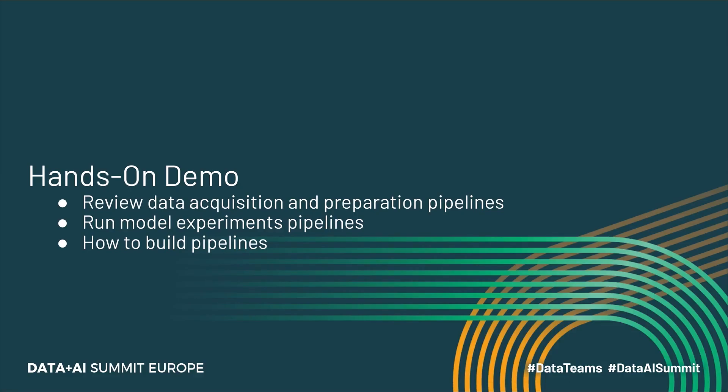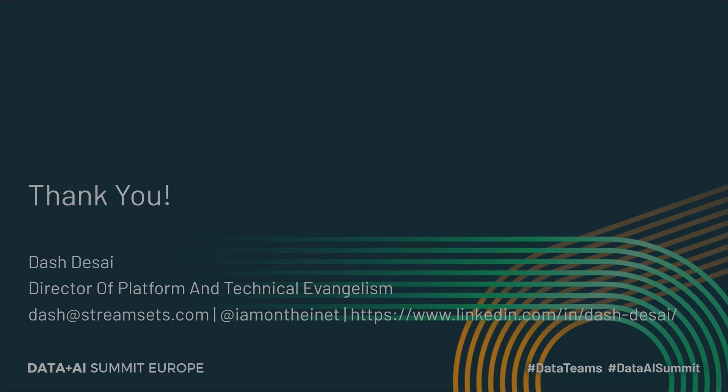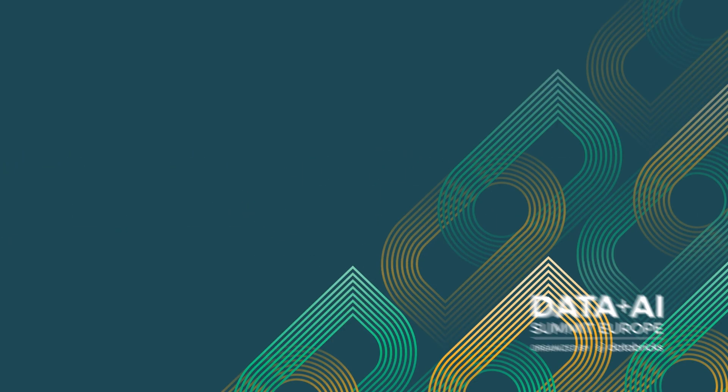So hopefully that was fun, educational, and you learned something today. StreamSets is not a machine learning platform, but it does provide important capabilities and extensibility that can help and expedite operations at some of the most crucial stages of the machine learning lifecycle and MLOps, along with technologies like Databricks and MLflow. So please don't forget to provide your feedback. It's really important to me as well as the summit organizers. Thank you so much. Really appreciate your time. And I'll be happy to take any questions that you may have. Thank you.